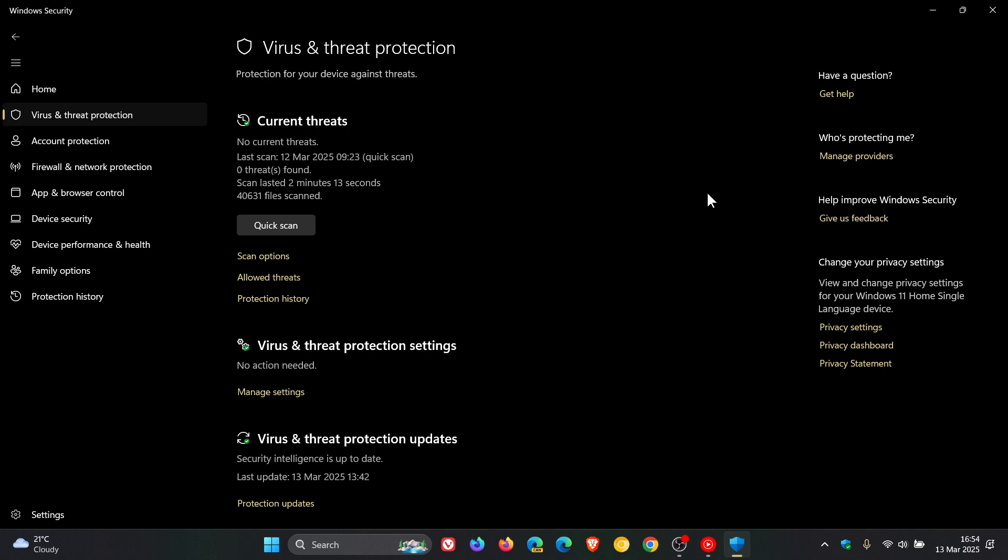If you are using Microsoft Defender like I am, which is part of the Windows Security app, I use it on both Windows 10 and Windows 11.